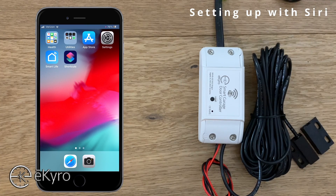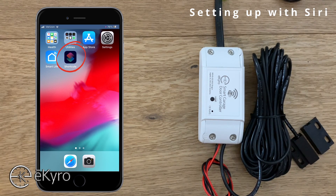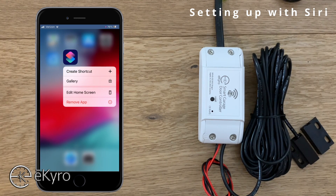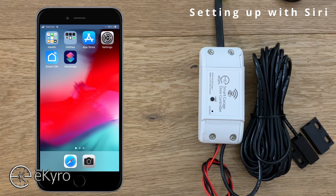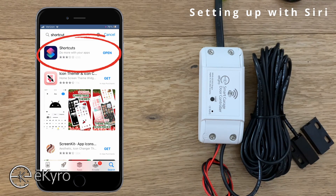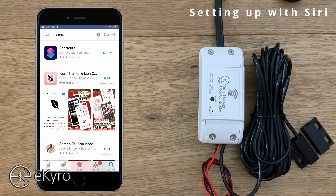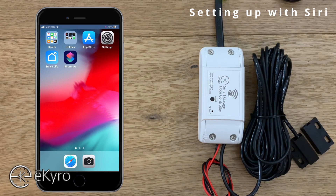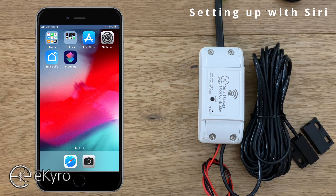It is worth noting that in order to have your eChiro smart garage door opener controlled by Siri, you must still have the Shortcuts application installed on your device. Shortcuts by default comes pre-installed on all iOS devices, however it sometimes gets removed if it hasn't been used. If you can't find it, you can simply go to the iOS App Store and download the Shortcuts app.